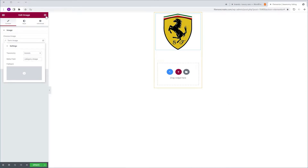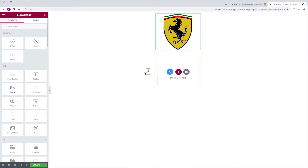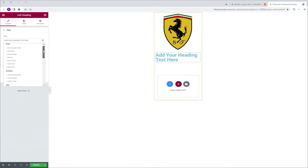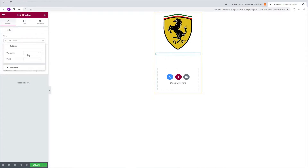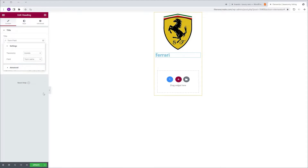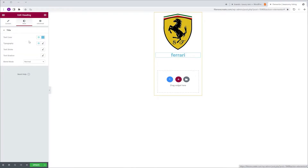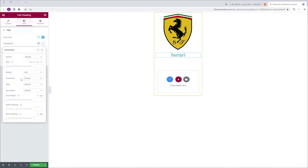I'm going to go to the Widgets tab and grab a heading widget and drop it beneath the image. I'm going to go to Title, Dynamic Tags, scroll down to JetEngine's Term Field. I'm going to set the taxonomy to Brands and the field to Term Name. I'm going to align it to the center, then go to Style, Typography, Transform, Capitalize.